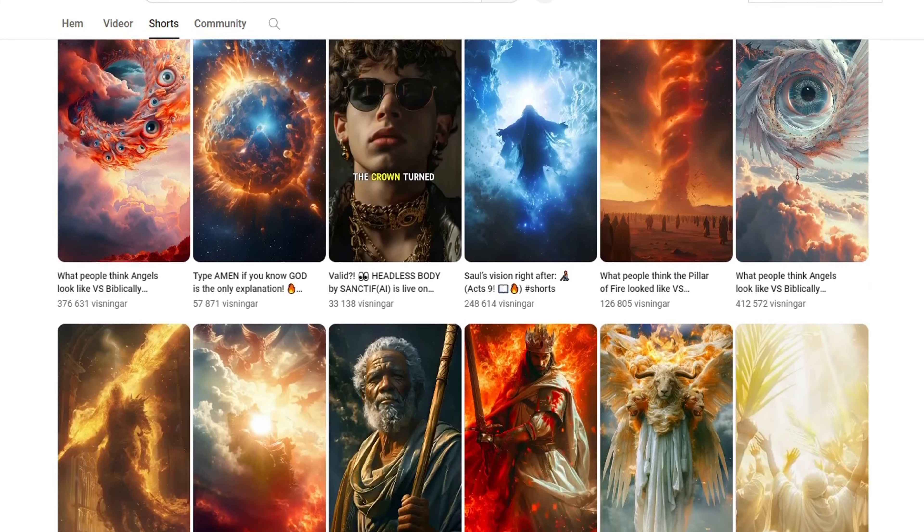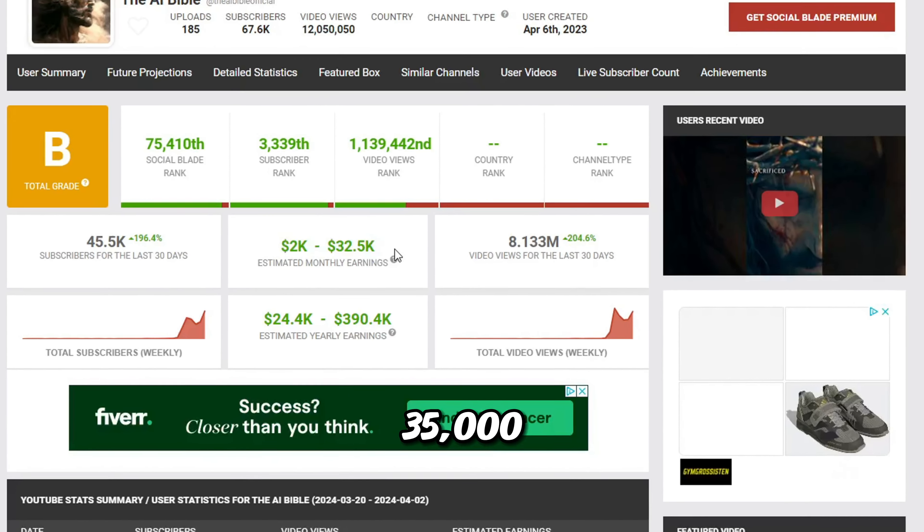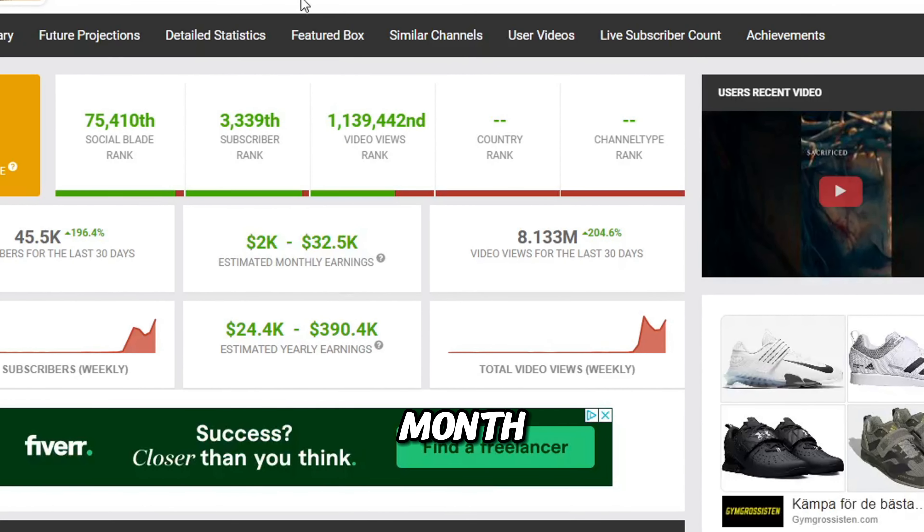And yes, they are monetized and make anywhere from $2,000 to $35,000 per month, which is insane.